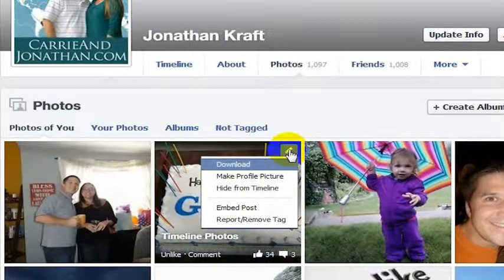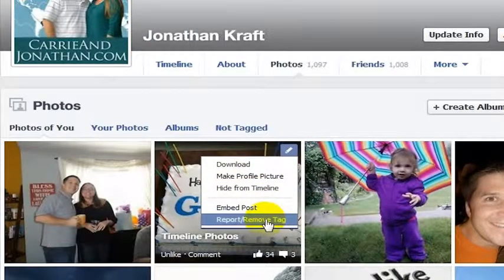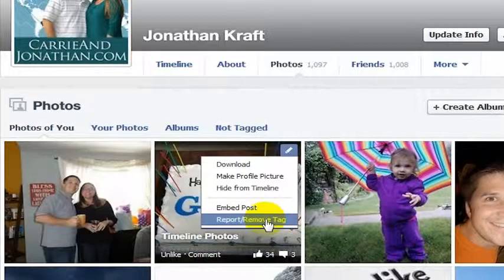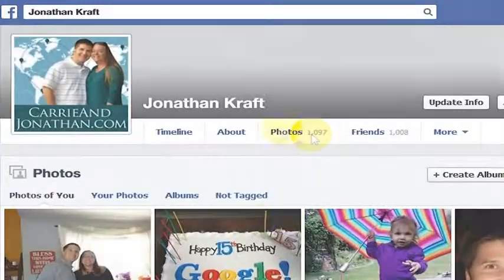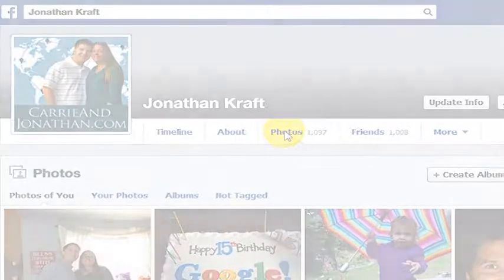I can click on the pencil and then I can report or remove this tag just by clicking here. Now I happen to enjoy that I share a birthday with Google, so I am not going to report or remove this tag, but if you click on it, it will give you a few options where you can actually remove yourself from being tagged in that photo. And that is how you remove yourself from a tagged photo on Facebook.